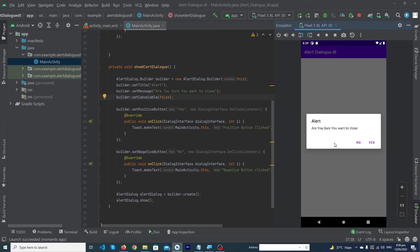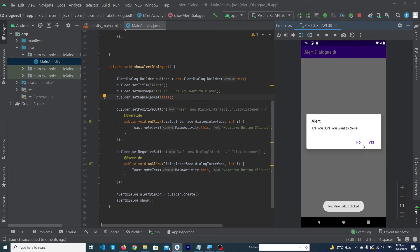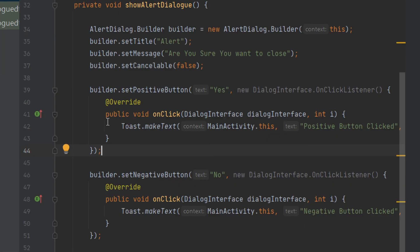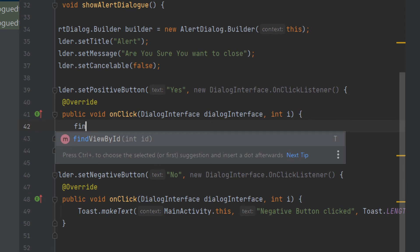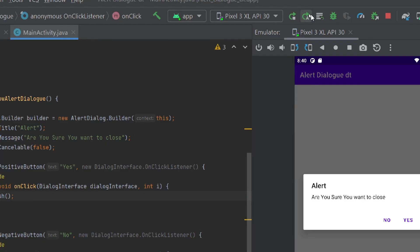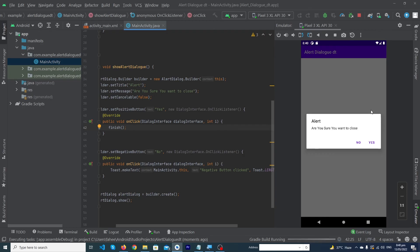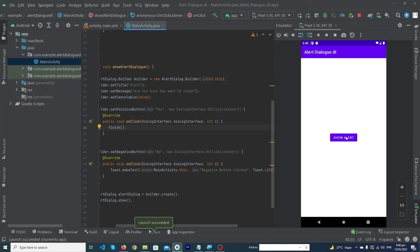Now we want to close the app when the user clicks yes. Inside the positive button's onClick, remove the toast and just type 'finish();'. Let me run the app again to show you the final output.